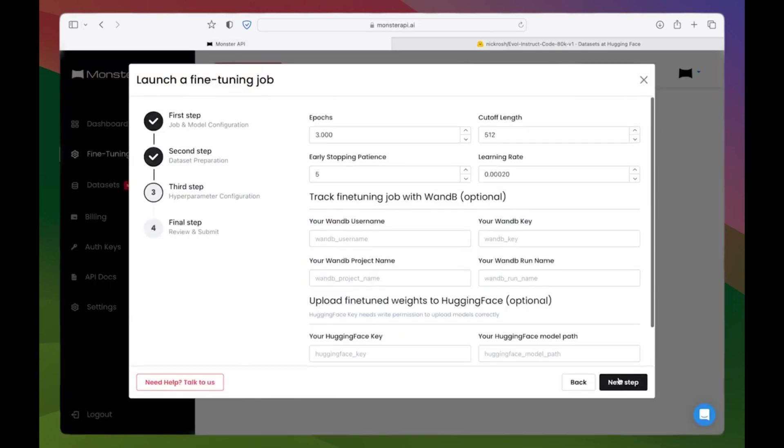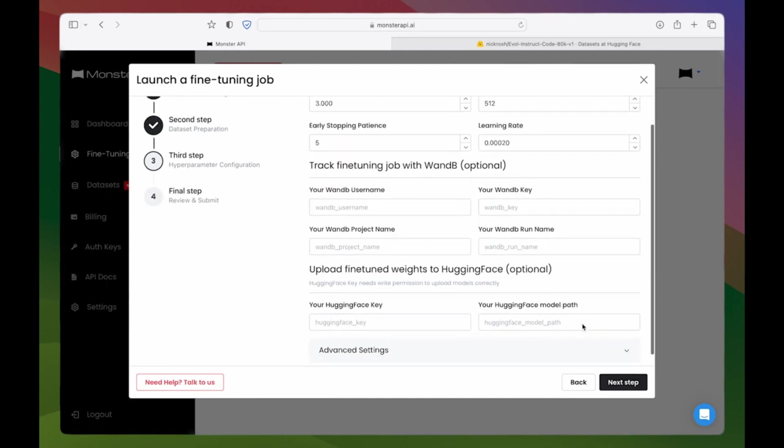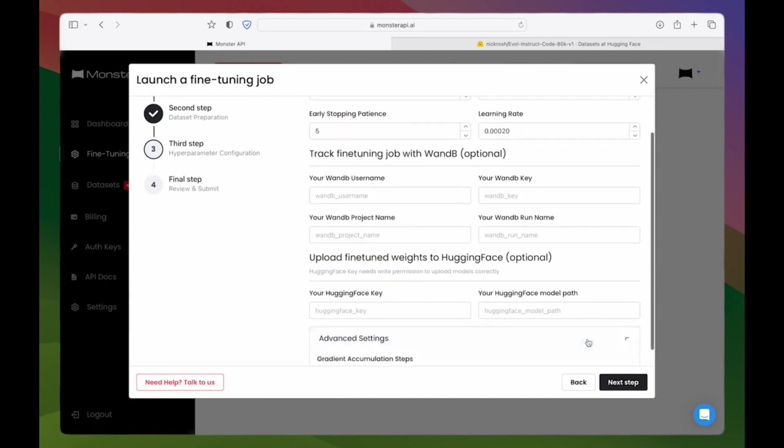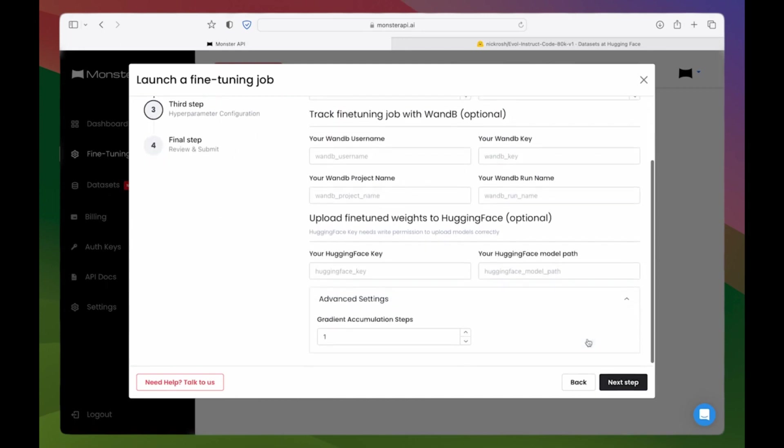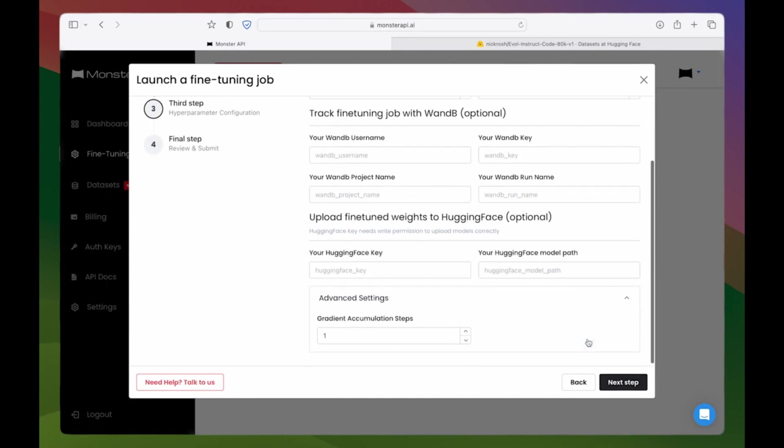Step 4: Specify hyperparameters. Adjust params like epochs, learning rate and schedulers.